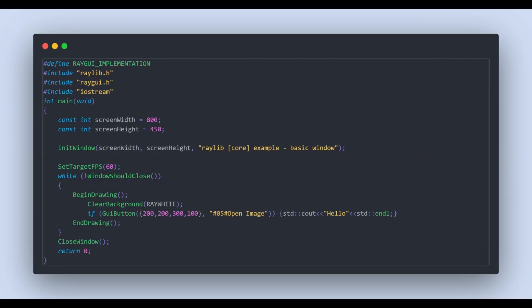In main.cpp file, I write the following code. Here in first line, hashtag define RayGui implementation tells Raylib about RayGui. In third line, including RayGui. Inside while loop, rendering a simple button that prints hello when clicked.